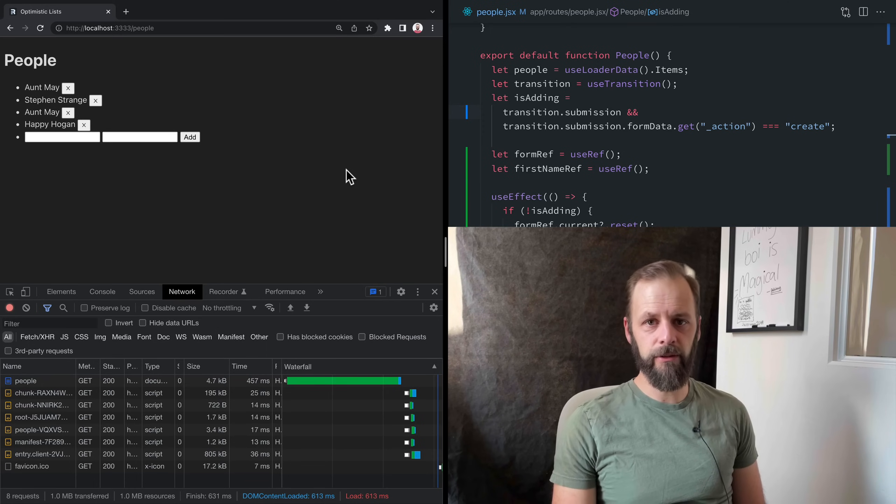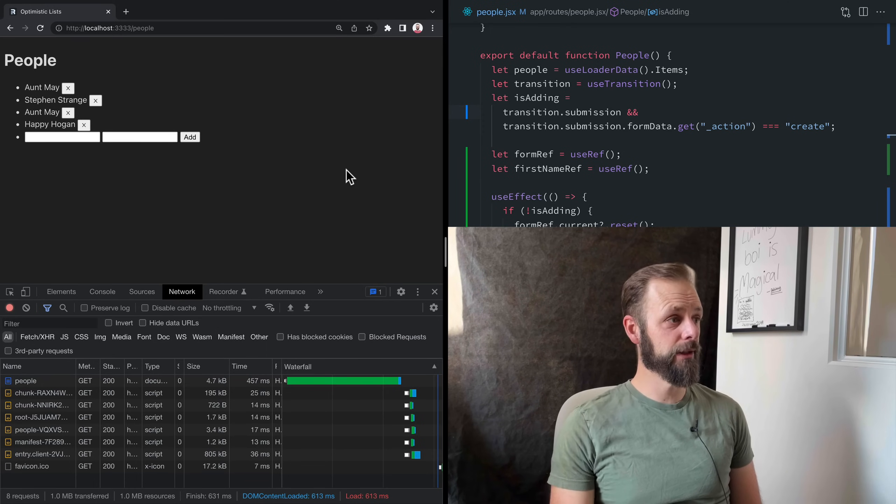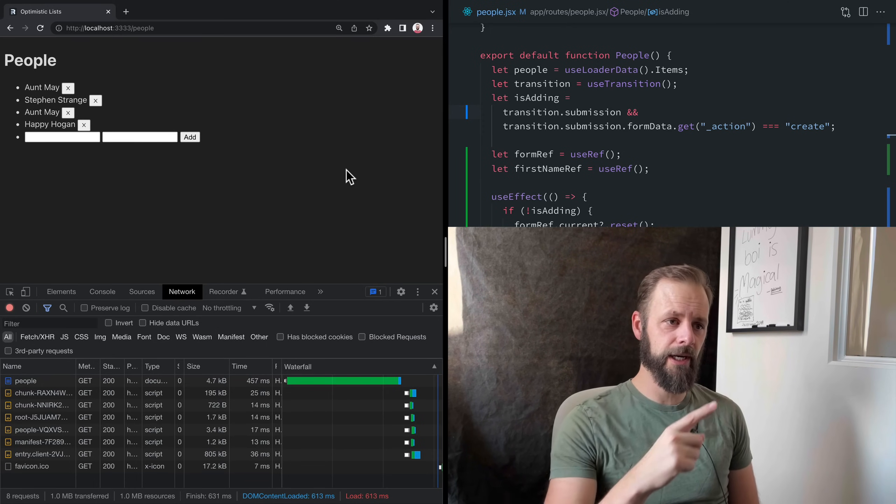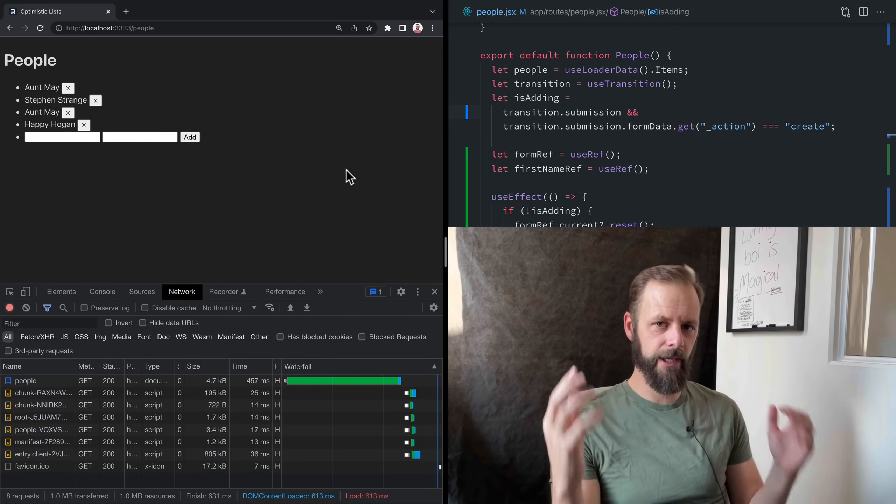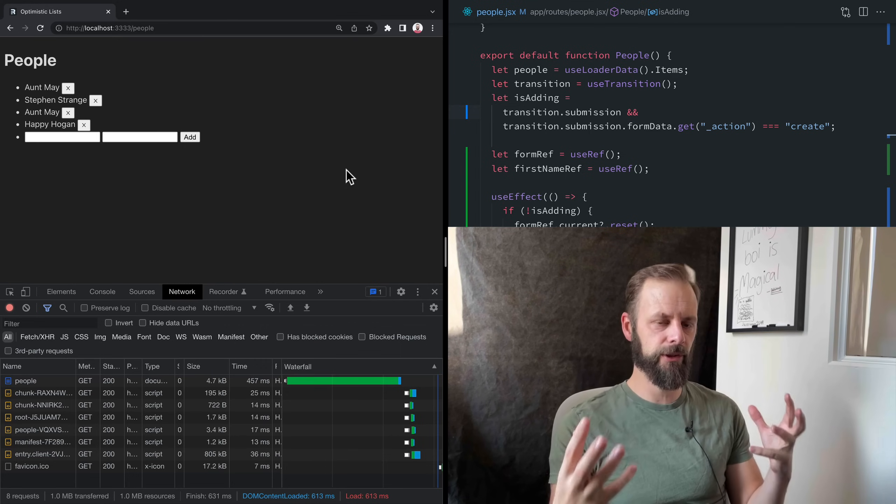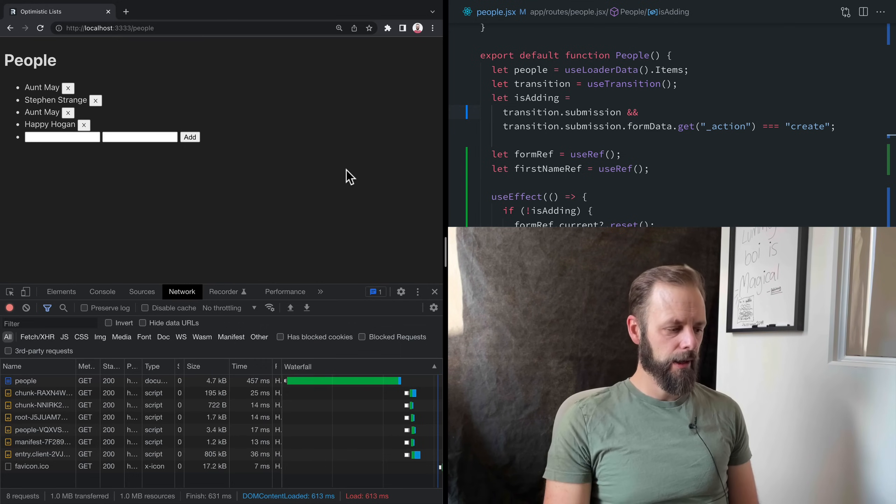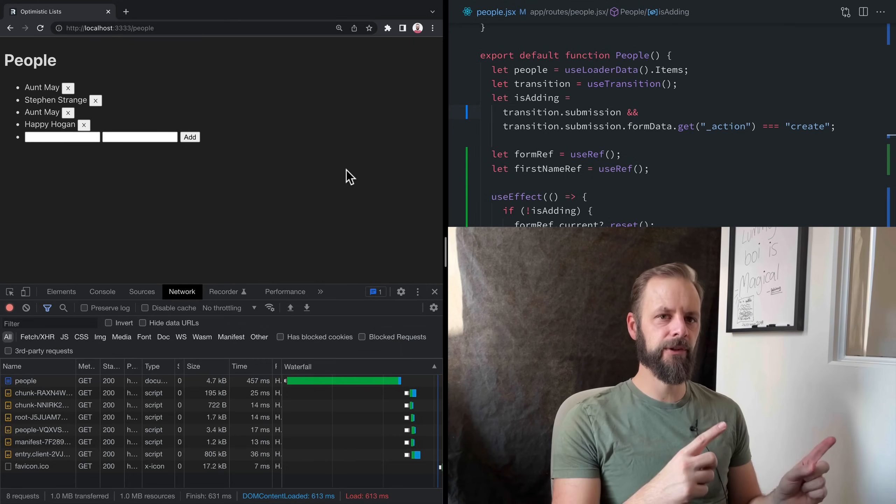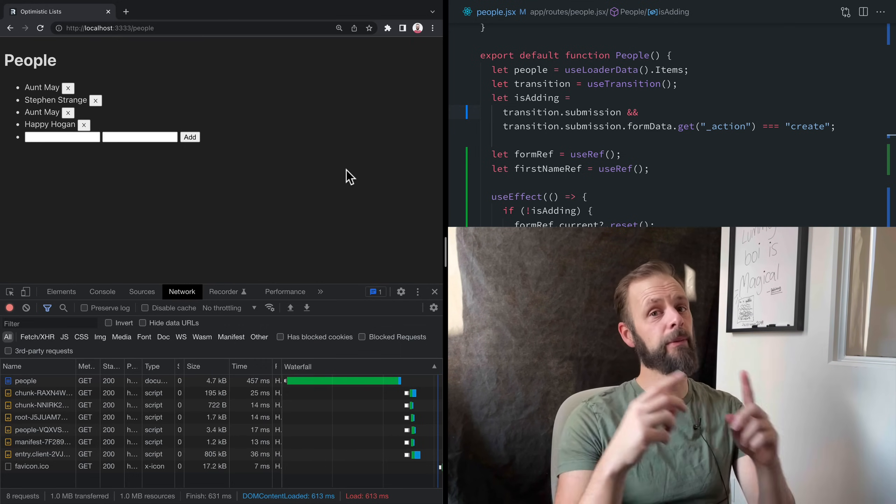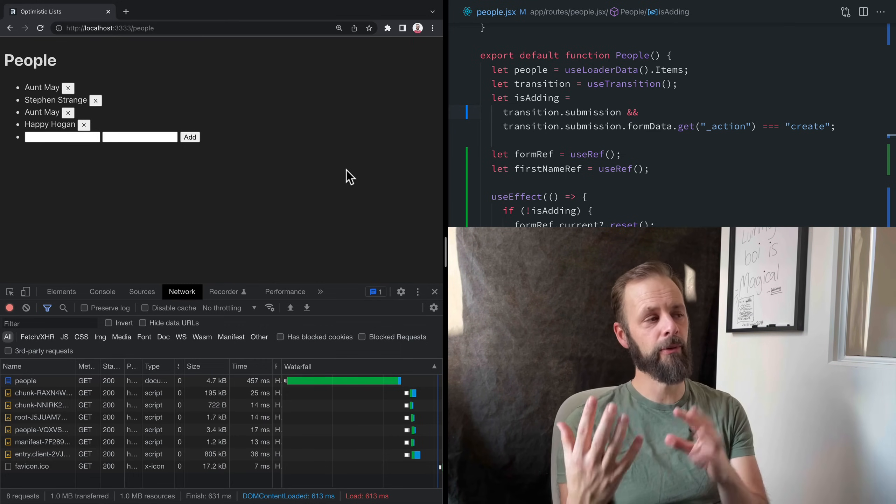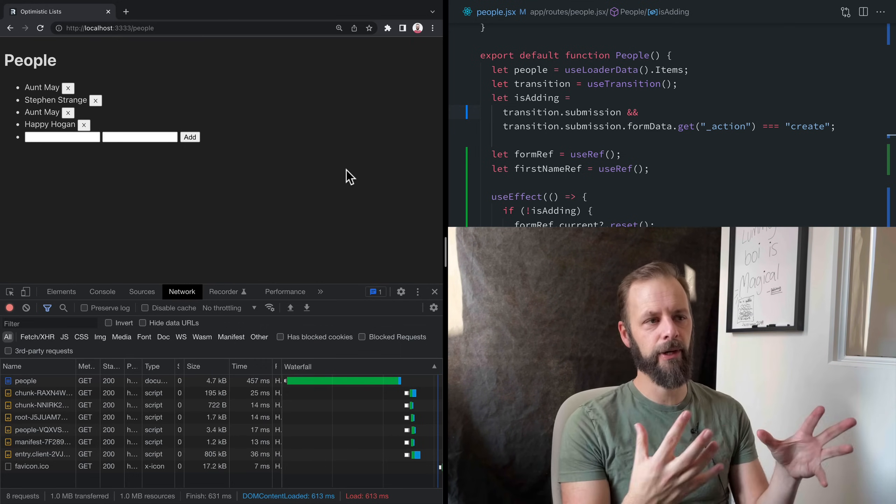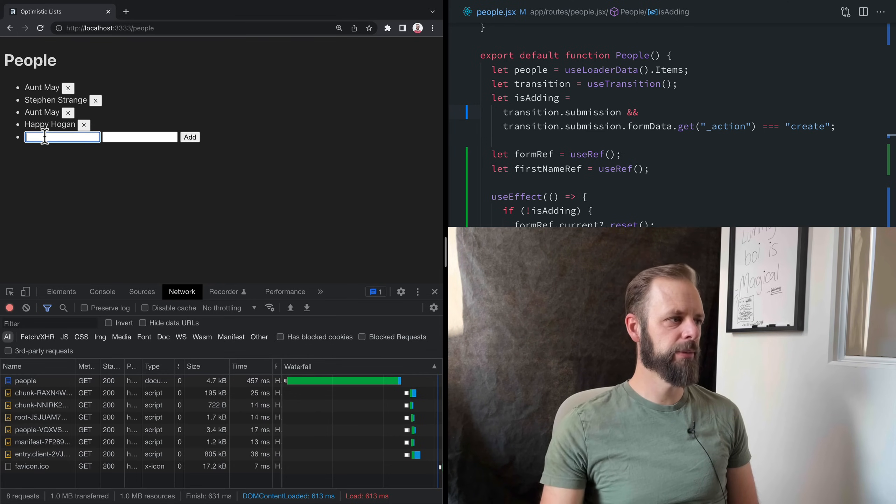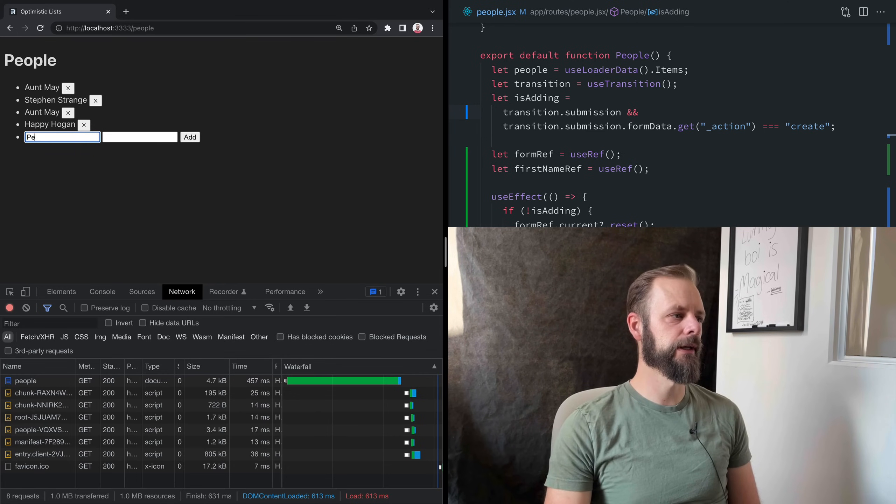Welcome to another Remix single. This time we're going to talk about optimistic UI. So what the heck is optimistic UI? We often talk about optimistic UI along with pending UI. We've already seen pending UI. So we've got a couple bits of pending UI here already.